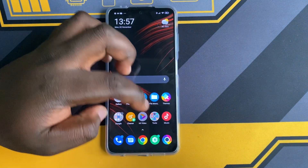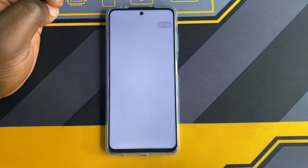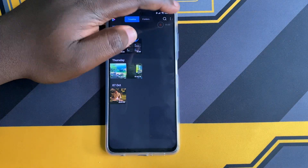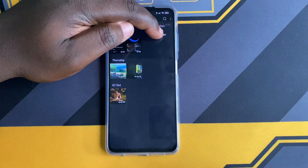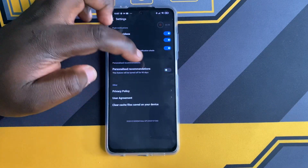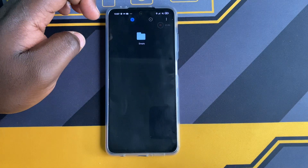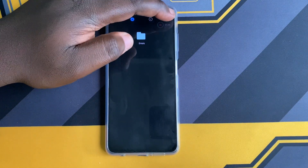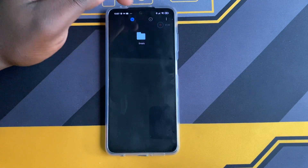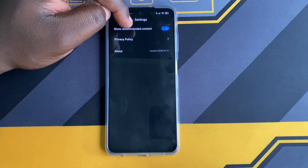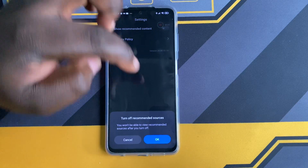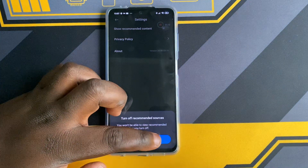To disable ads on Me Video, click on the hamburger menu on the top right corner and click on Settings, then toggle the Personalized Recommendations. For Downloads, do the same thing — click on the hamburger menu, then click on Settings, toggle the Show Recommended Content switch and click OK.